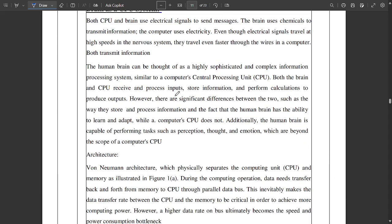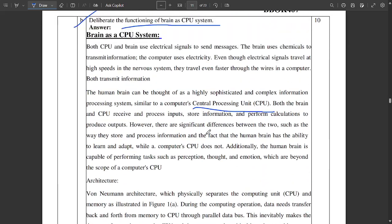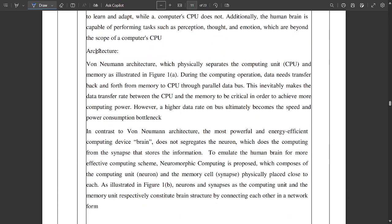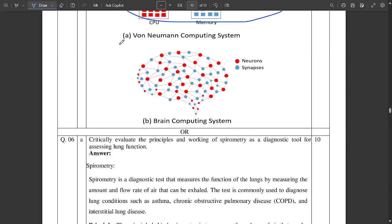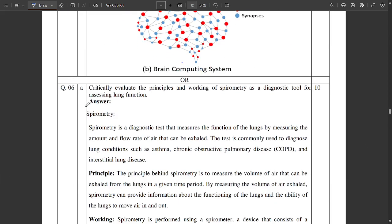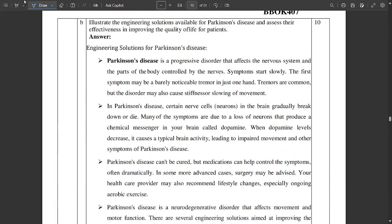Another important question is about the functioning of the brain as a CPU system. CPU stands for Central Processing Unit — the brain of computers. You should write how the brain works as a CPU system, including the architecture, the relationship between the CPU and memory, how it is connected to a bus structure, and the human computing versus brain computing system comparison.